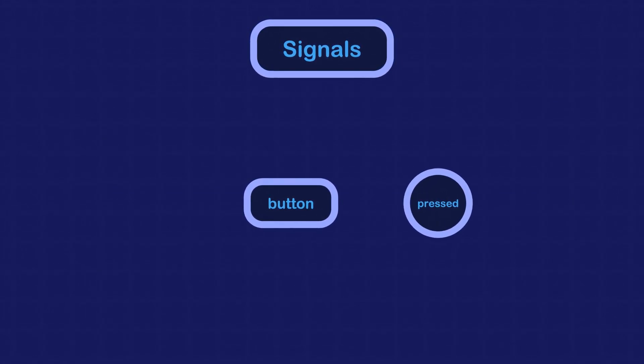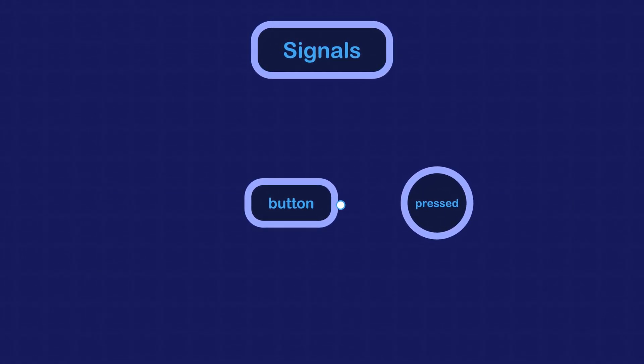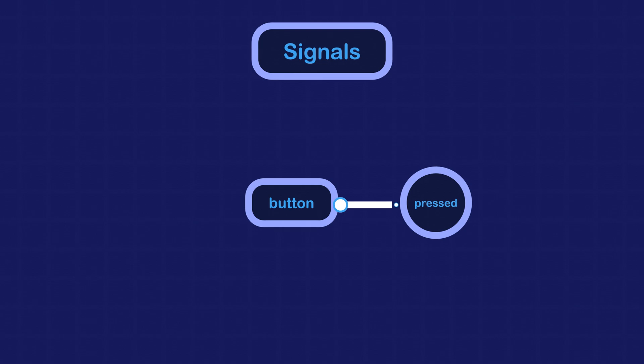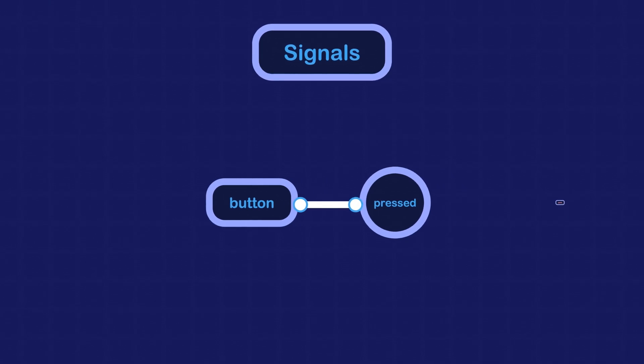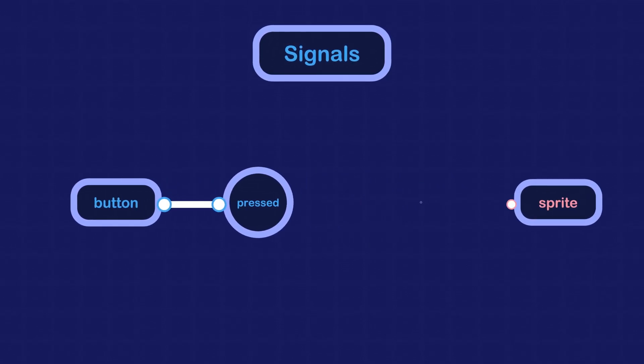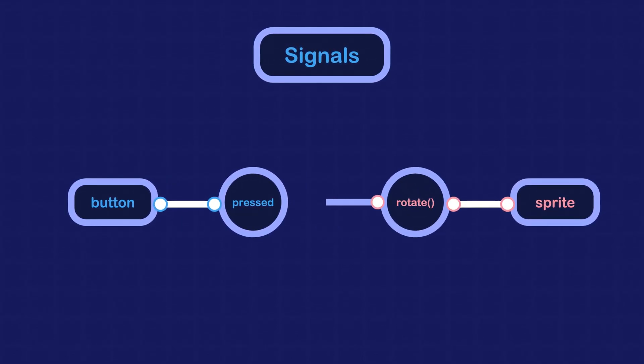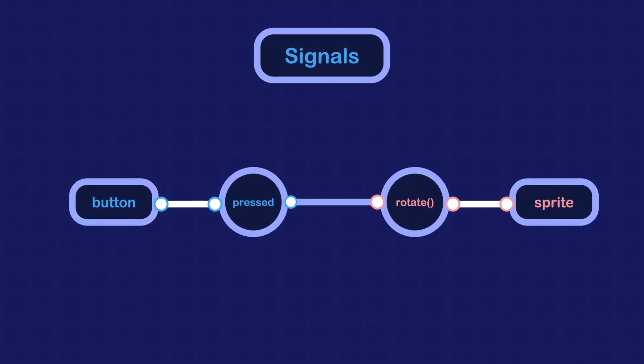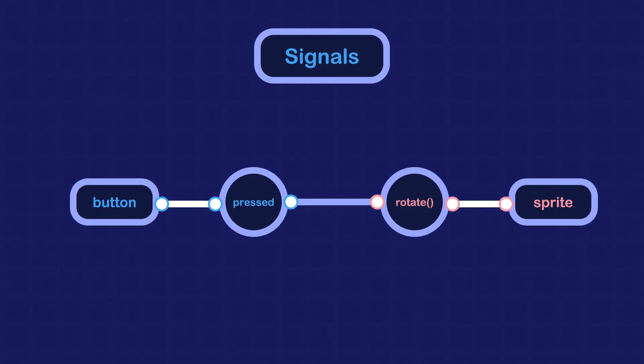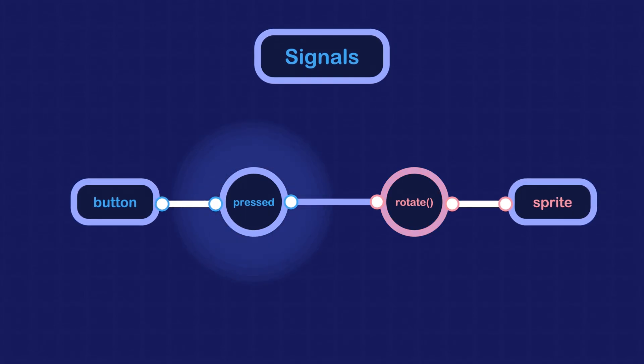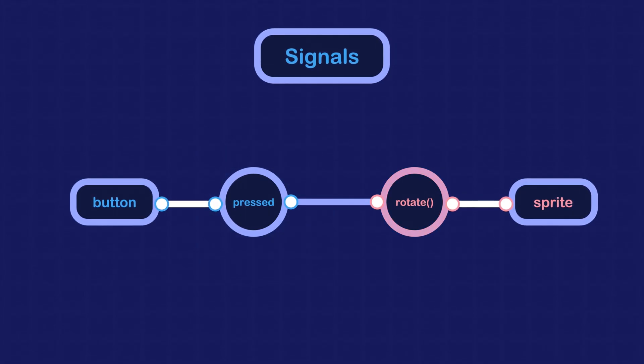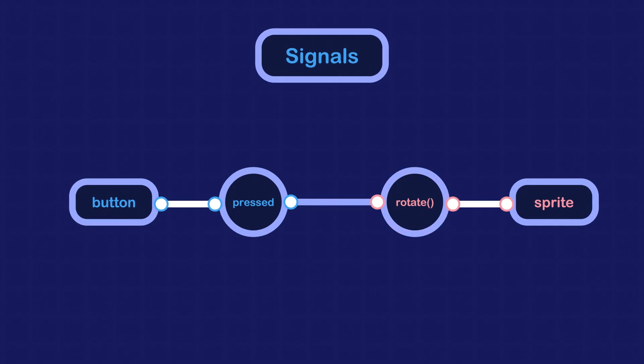The button emits a signal called pressed when it is clicked. All we have to do is connect the signal to a method that exists on the sprite node. When the signal is emitted, this method will be invoked and it will rotate the sprite.